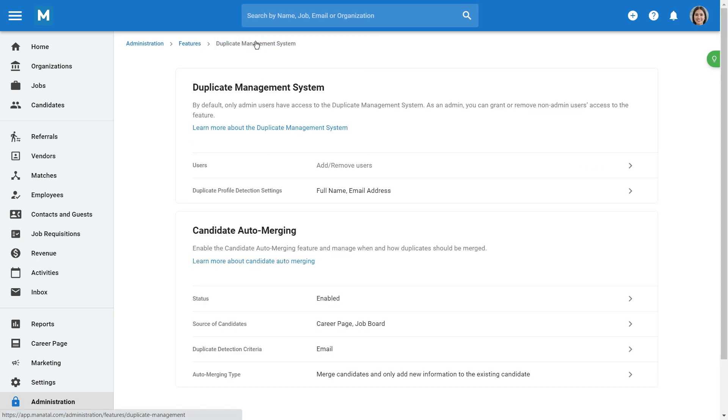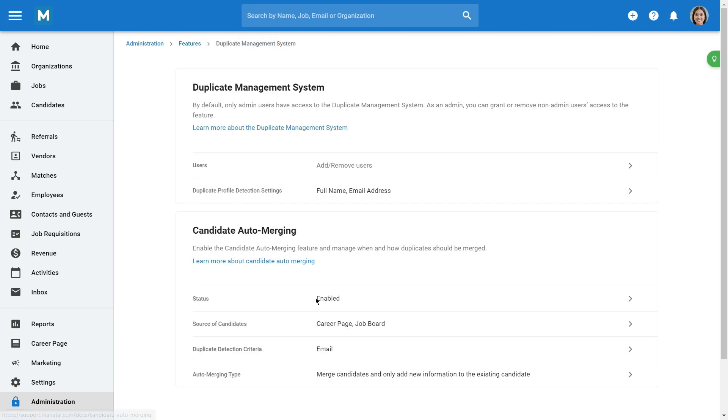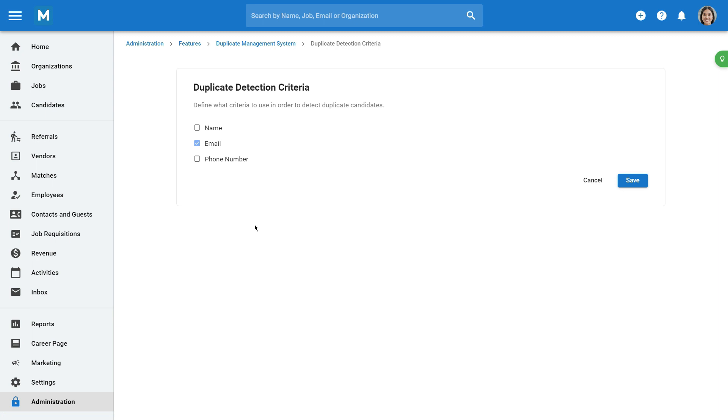Return to the previous menu. The Duplicate Detection criteria allows you to select one or more criteria that will be used in order to detect duplicate candidates.